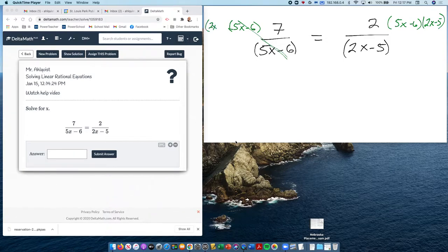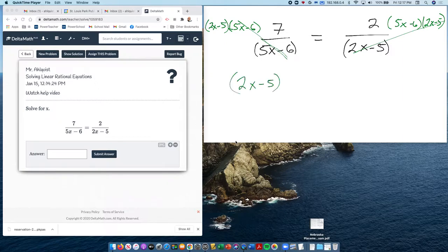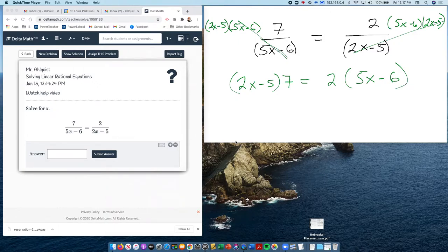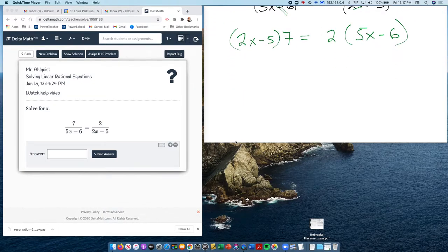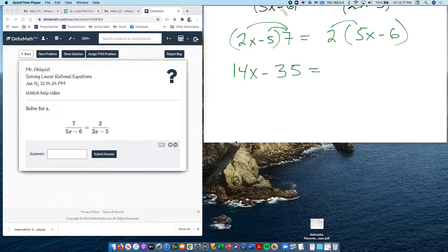Then I also multiply both sides by 2x minus 5. Remember, whatever you do to one side, you have to do to the other. Notice that goes away on the right side. So in the end, what I have is 2x minus 5 times 7 on the left side, and 2 times 5x minus 6 on the right side. Now this is really an Algebra 1 type problem — distributive property and combining like terms.